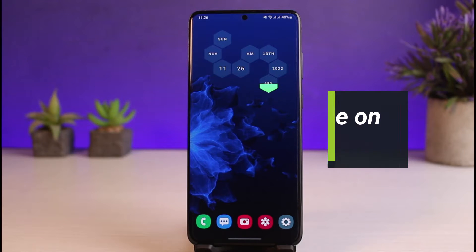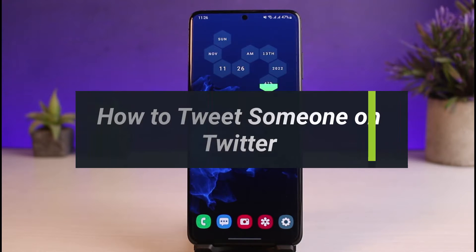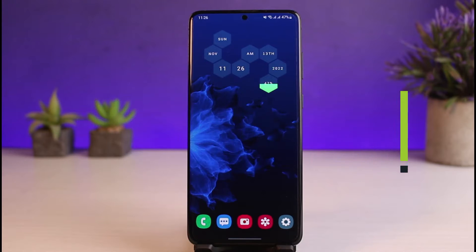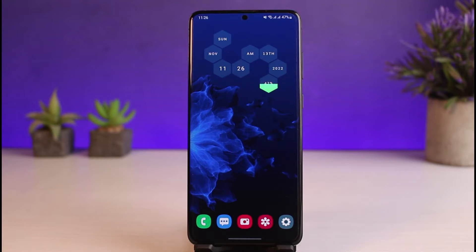How to tweet someone on Twitter. Hi everyone, welcome back to our channel. I am Bimo from App Guide, and in this guide video I will show you the way as to how you can go ahead and tweet someone on Twitter. Before we get started, if you are new to our channel, make sure to leave a like and hit that subscribe button.